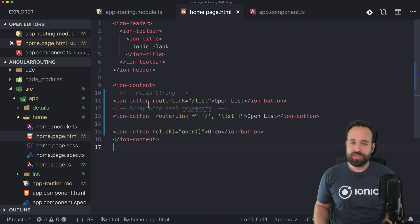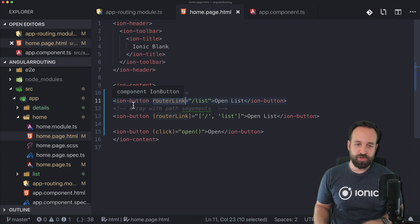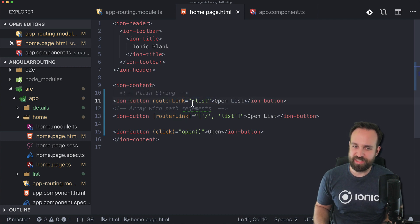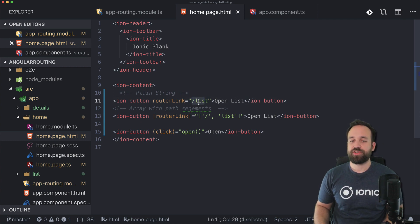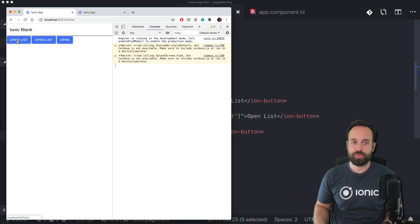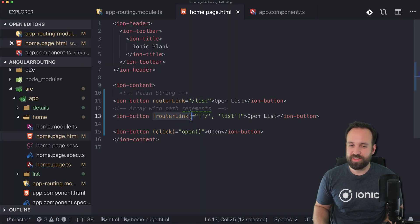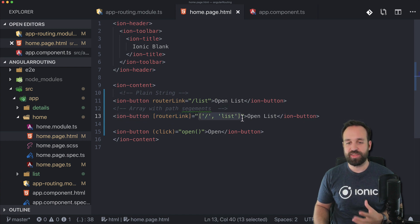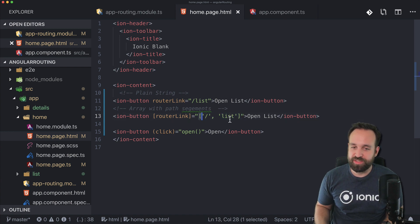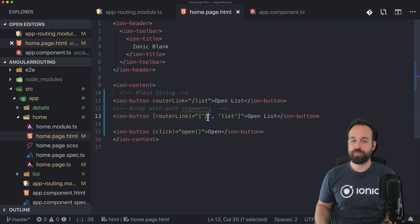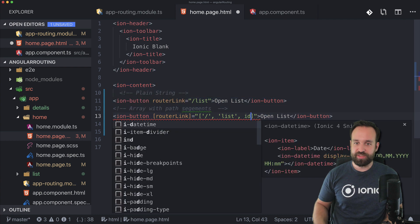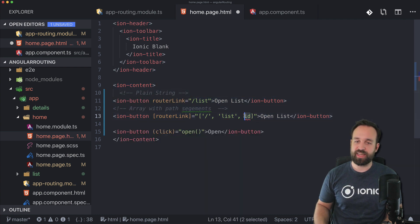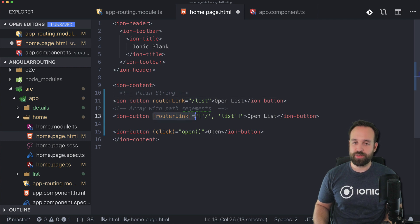First, you can use routerLink directly on your ion-button, ion-item, or whatever element. This routerLink works just like an href, telling the router to display the list page. The second option uses routerLink in square brackets, which means whatever you pass is interpreted as an object - so you pass an array of components that make up the path. This is handy if you have something like an ng-for with an id, which you can pass into the array to be used in the path.